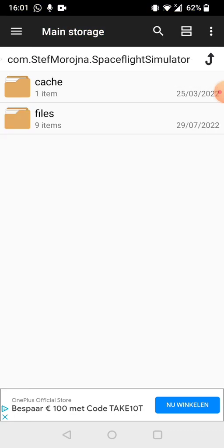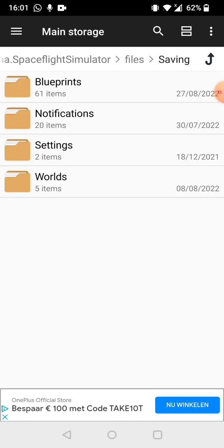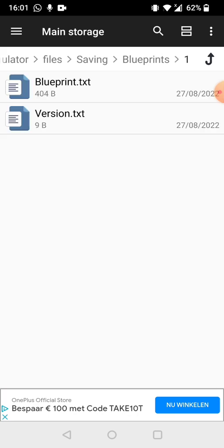So you're going to click this, then you're going to click on files, saving, then on blueprints, and then you're going to click on the blueprint with the engine or engines that you want to remove the heat damage from.